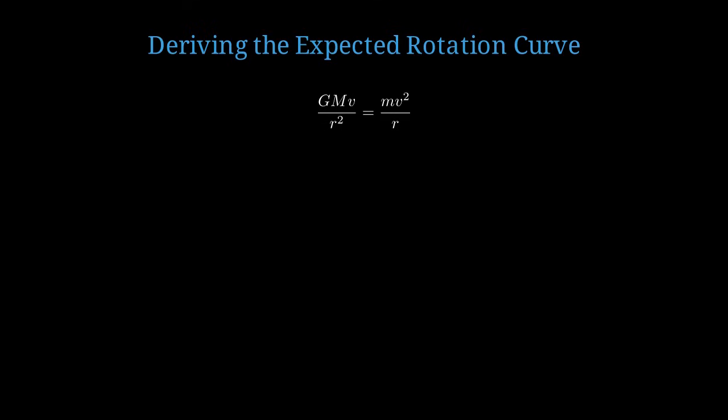Let me derive this mathematically. For a star orbiting at radius r from the galactic center, we balance gravitational force with centripetal force. The gravitational force is G times M times m over r squared equals the centripetal force m v squared over r, where M is the mass enclosed within radius r, m is the star's mass, and v is its orbital velocity. Solving for v, we get v equals the square root of G M over r.